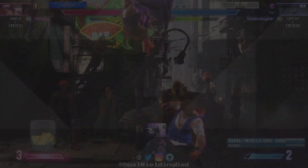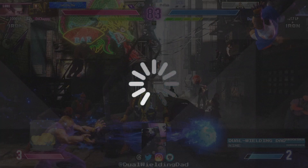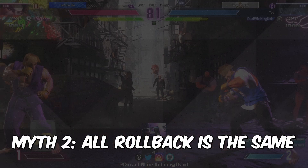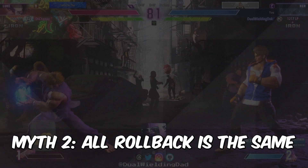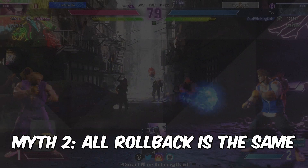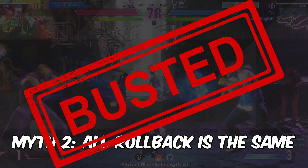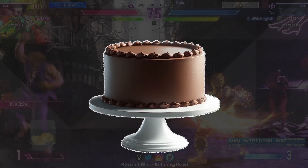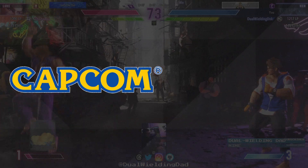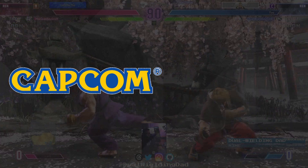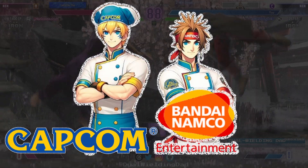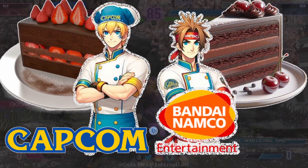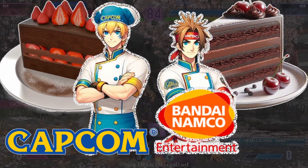Continuously mashing the same input gives rollback little to do — rollback is just filling in the gaps on what would otherwise be a pause in gameplay. Another myth is that rollback is a monolith, with every game using a copy-and-paste version of the same code. This isn't the case. Rollback is a concept, not a tool. It's like a basic recipe for chocolate cake. While Capcom that makes Street Fighter or Bandai Namco that makes Tekken might use the fundamentally same recipe, their respective versions of rollback can be quite different.